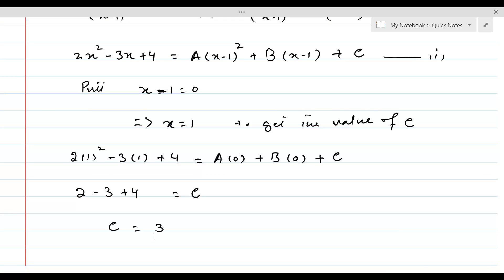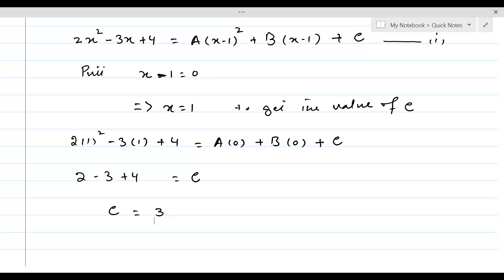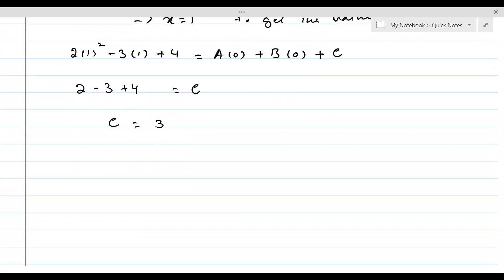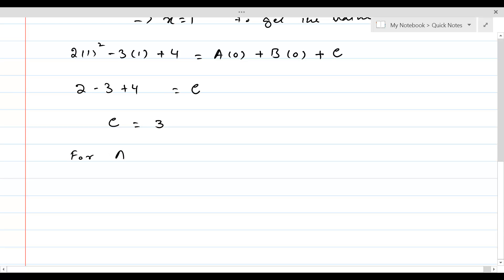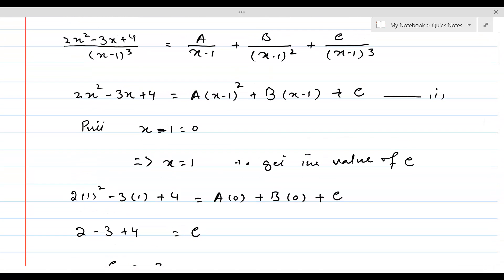Unlike before, we don't have any other linear factor which we can set equal to 0 to get values for A and B. So we are going to use a new technique: comparing the coefficients of the highest powers of x appearing in equation 1.